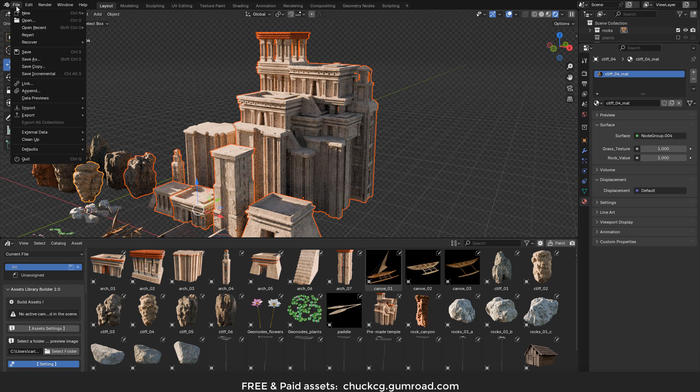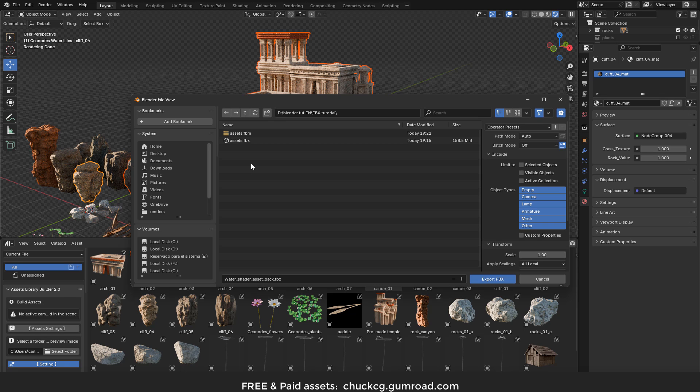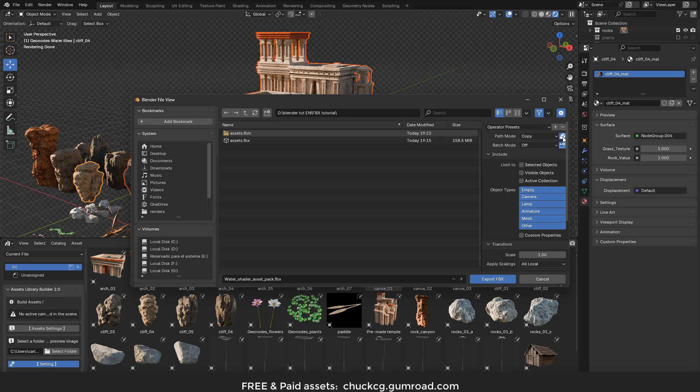Go to file, export FBX. Now here in path mode, select copy. Make sure to turn on this button. You can limit to selected objects if you want, you can select the object types.